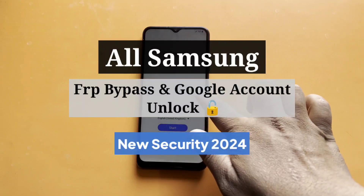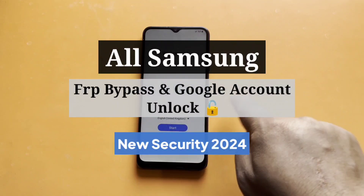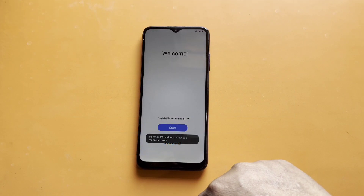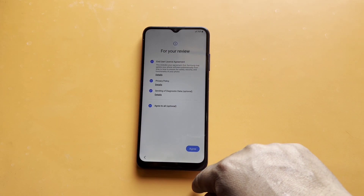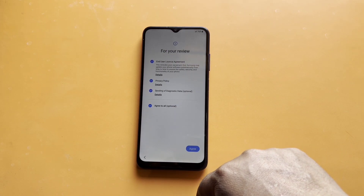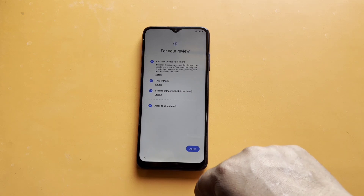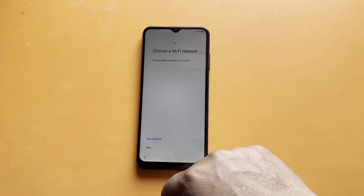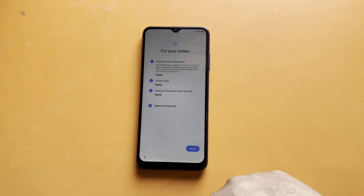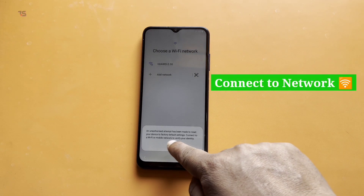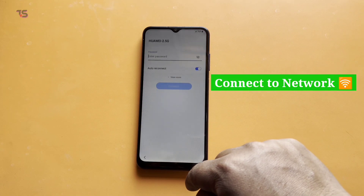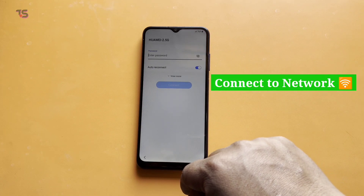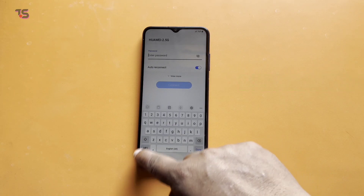Hello, Samsung users. Welcome back to Technical Sega. Today, we've got a game-changing tutorial for you. We're going to walk through the process of bypassing FRP on any Samsung device, irrespective of the latest security updates in 2024 and the Android 13 and 14 versions. But before we dive in, if you're new here, make sure to hit that subscribe button and ring the notification bell for all things tech.